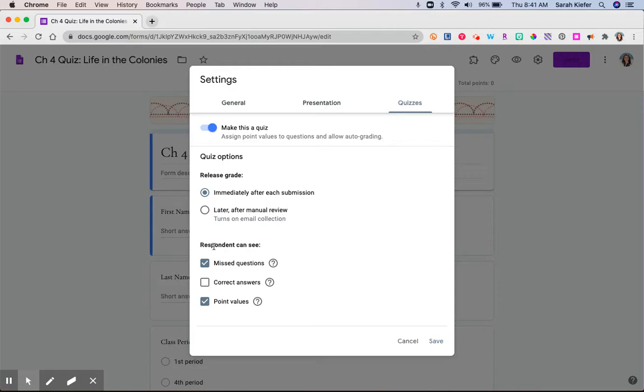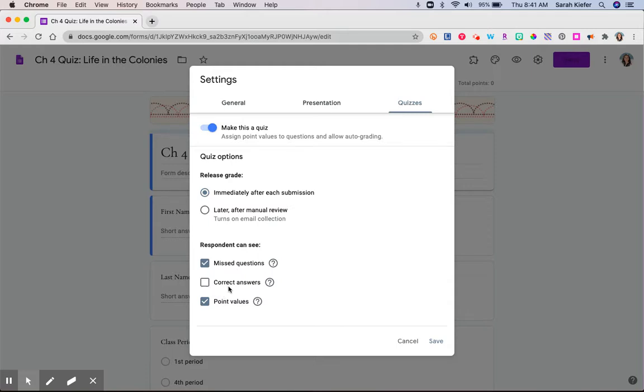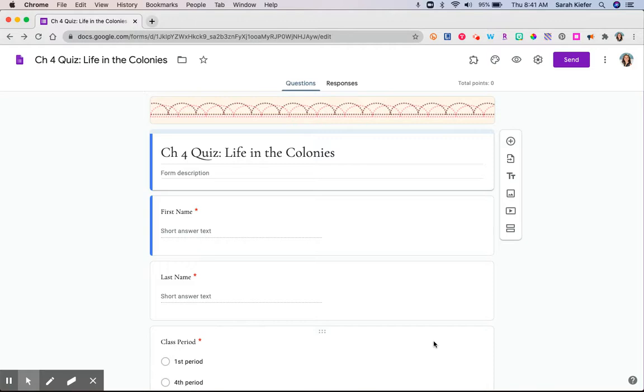Down here, this respondent can see. So that means that the student will be able to see anything that I have checked here once they receive their grade back. So when they get it back, they'll be able to see their missed questions. I have taken off that they can see the correct answer. And then, yes, they can see the point value. So once you have these settings set the way you would like to, click Save, but you're not finished.